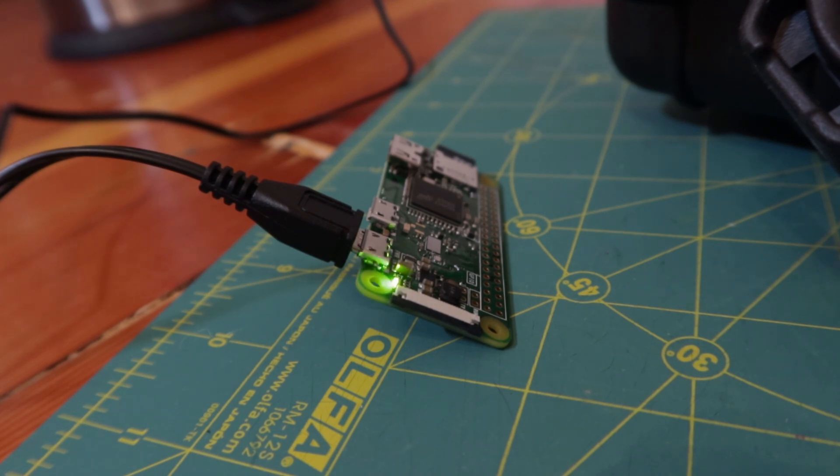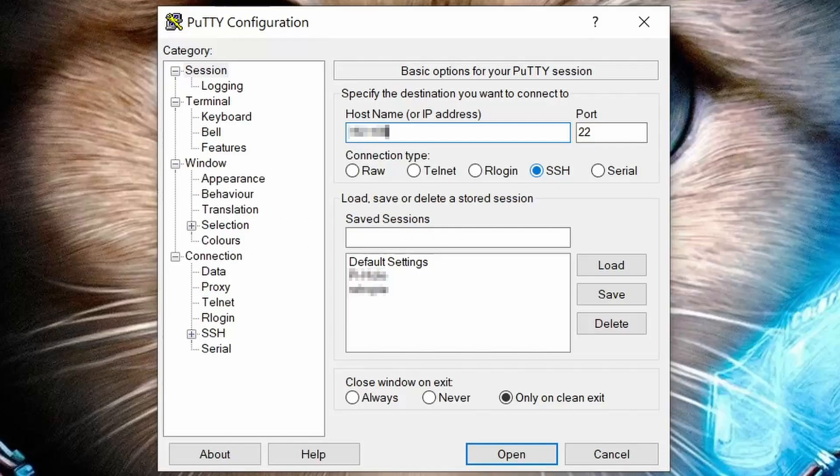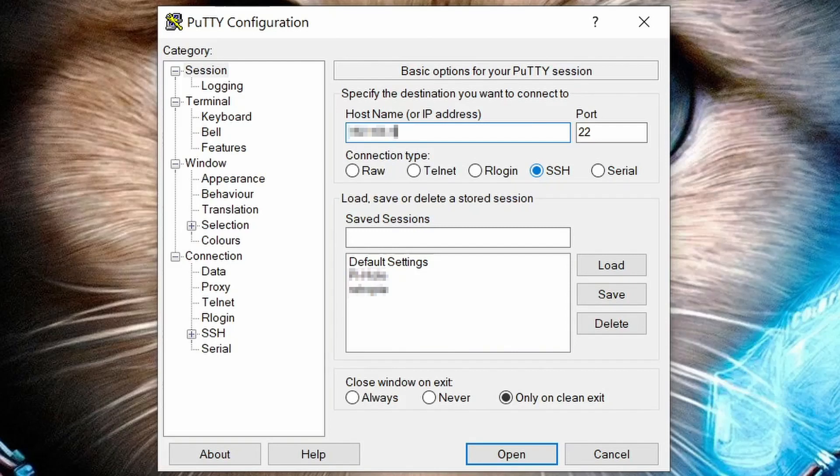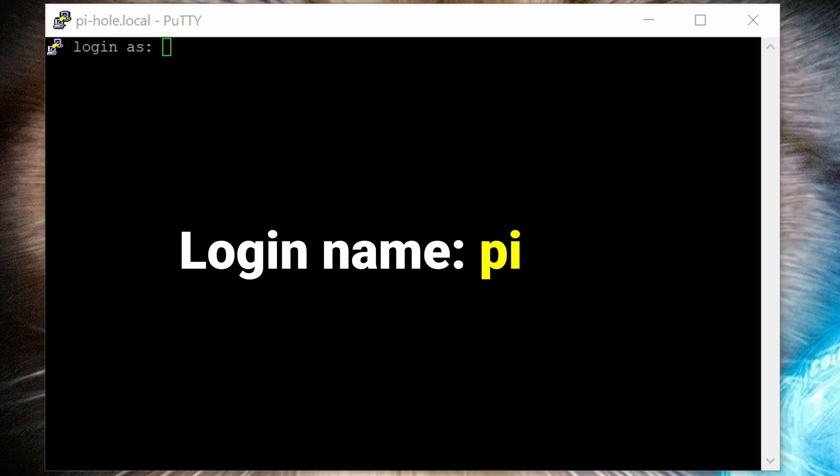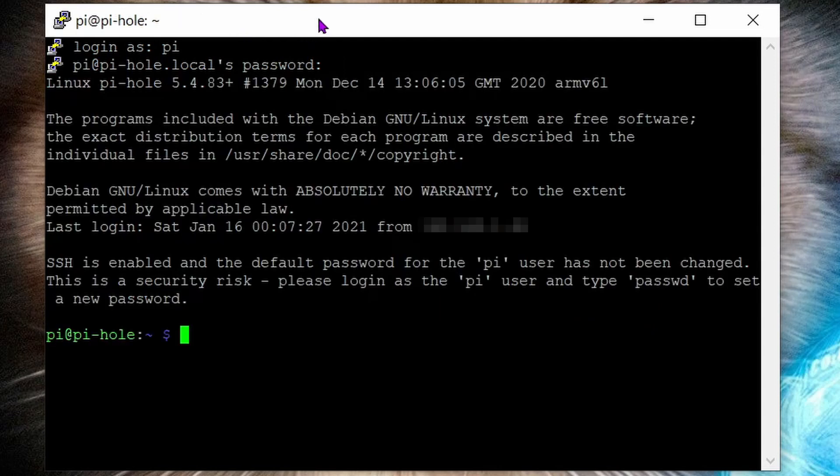Step 16: SSH back in again using PuTTY. Just like before, use your Pi-hole's IP address as the hostname, port 22, click open. Punch in the default login credentials again. Login name: pi, password: raspberry. Then hit enter.